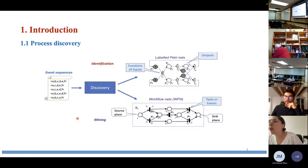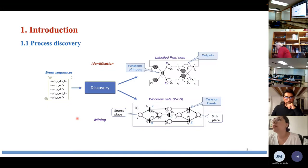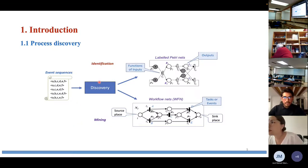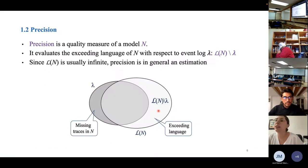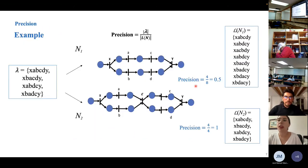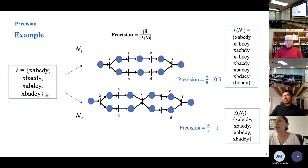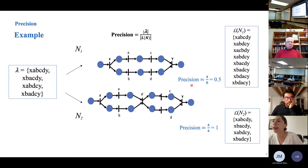The work deals with discovering business process models that represent actual behavior. The discovery models are workflow nets, a subclass of Petri nets. Precision is a quality measure that evaluates the language of the model with respect to the event log. In an example with two models replaying event log lambda with four traces, the first model has eight traces — four more than the log — giving a precision of 0.5, while the second model replays only the log's traces, giving perfect precision.